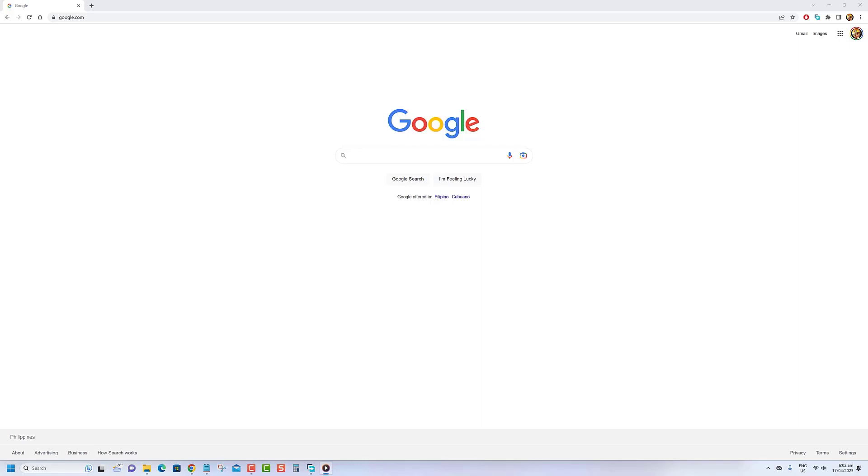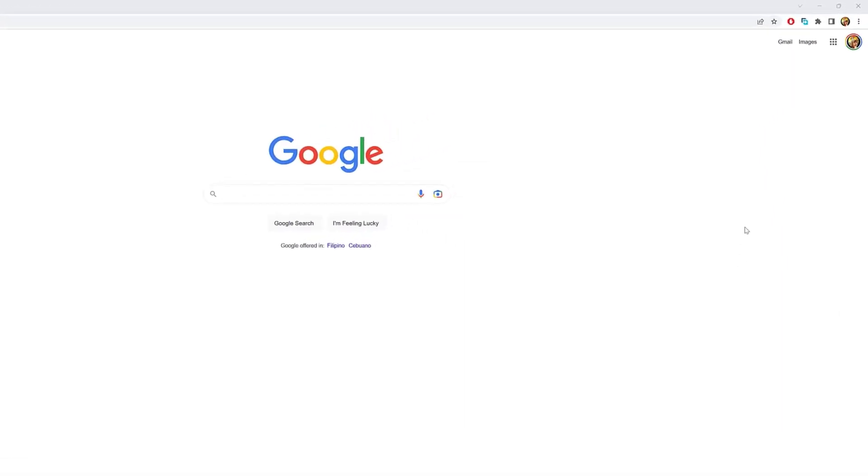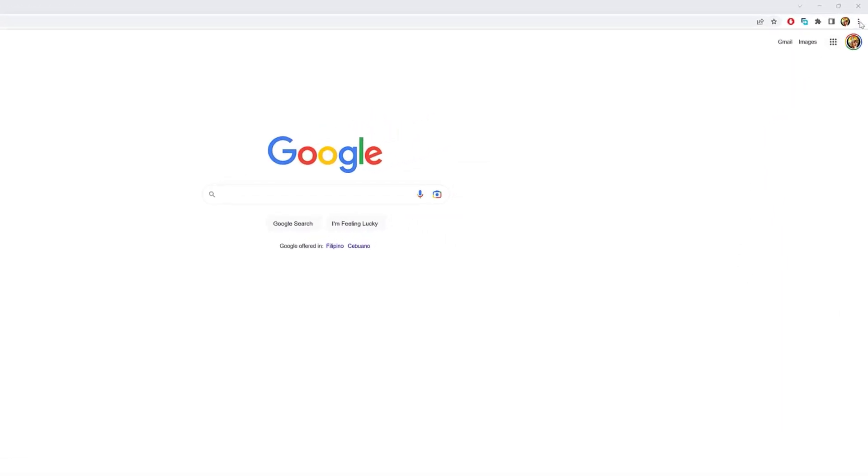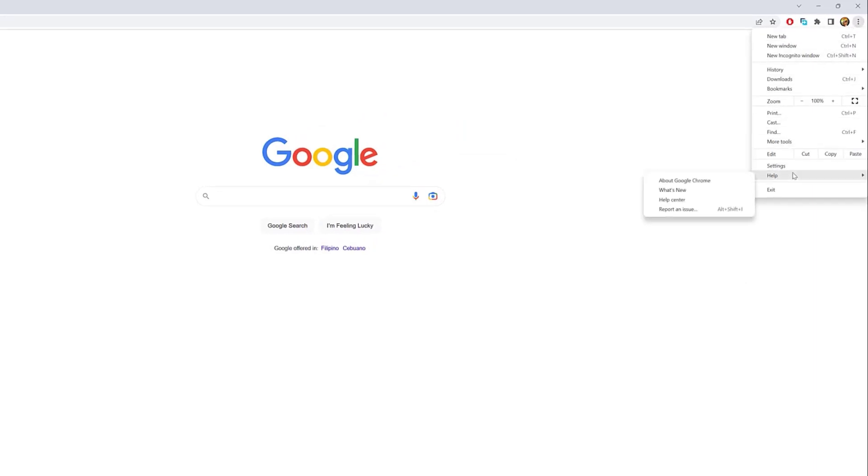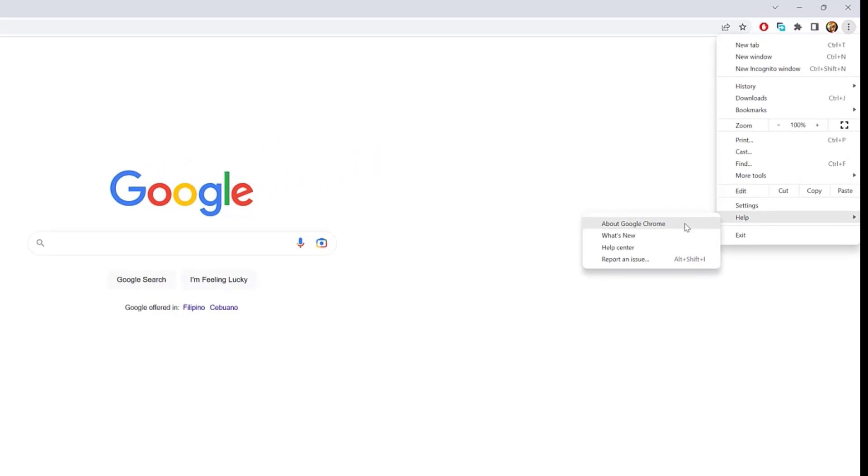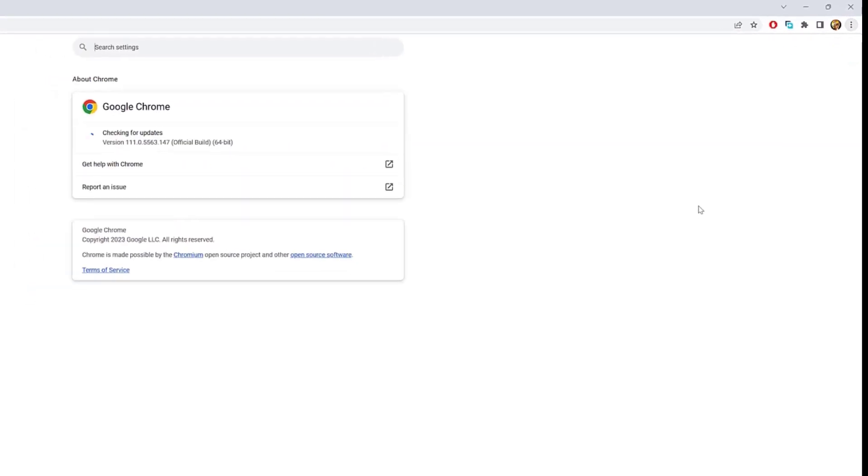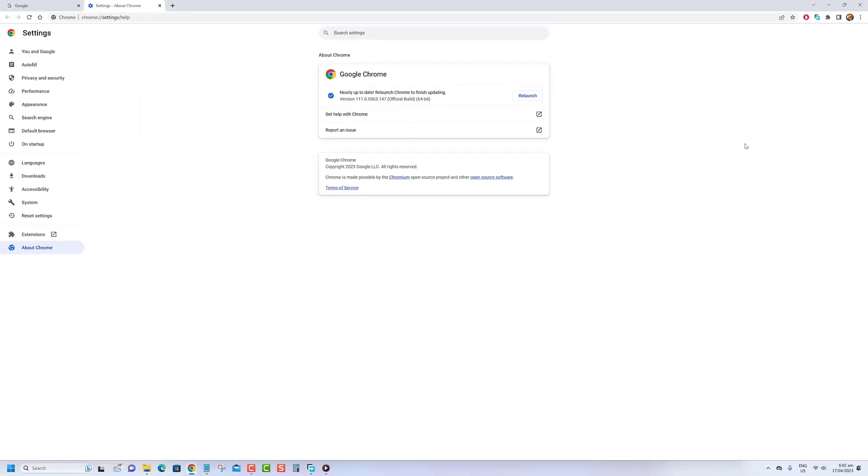Open your web browser on your computer. Click the three dots in the top right corner of the browser window to open the browser menu. Look for the option to update the browser, which may be located under Help, About, or Settings. If an update is available, click the Update button or follow the prompts to download and install the latest version of the browser.